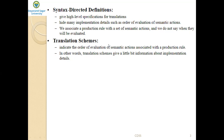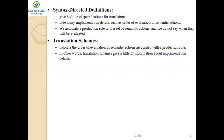Translation schemes indicate the order of evaluation of the semantic actions associated with the production rule. In other words, translation schemes give information about the implementation details — they explicitly specify the ordering of the semantic actions or semantic rules. We will discuss each of these two notations for representing semantic rules in detail.